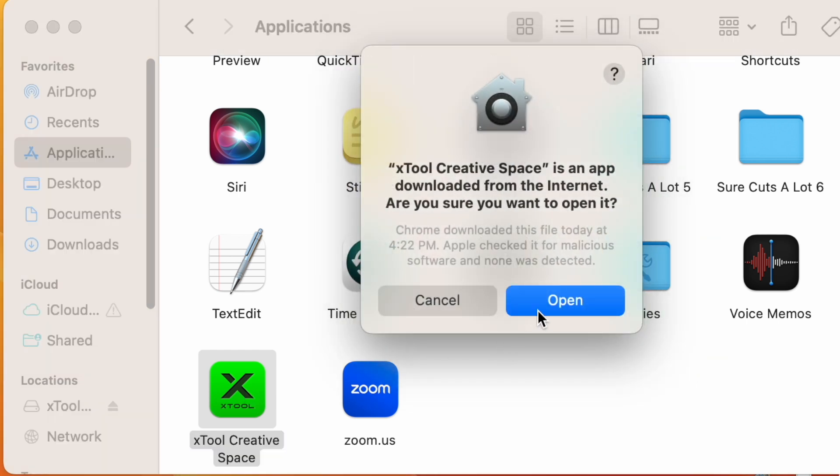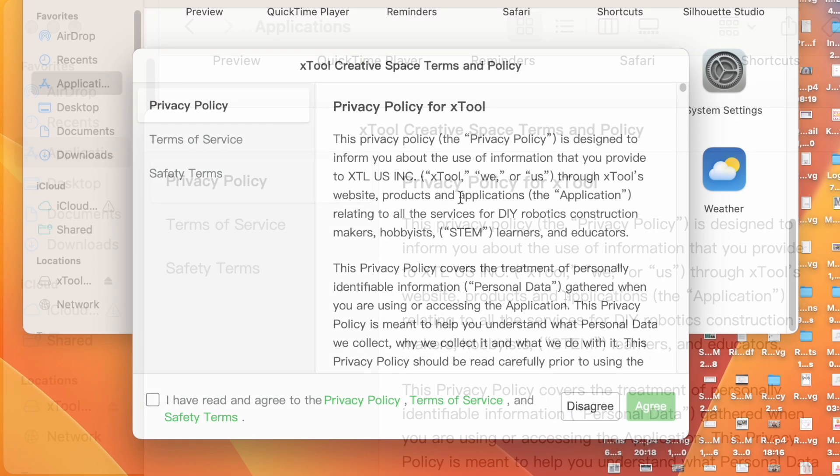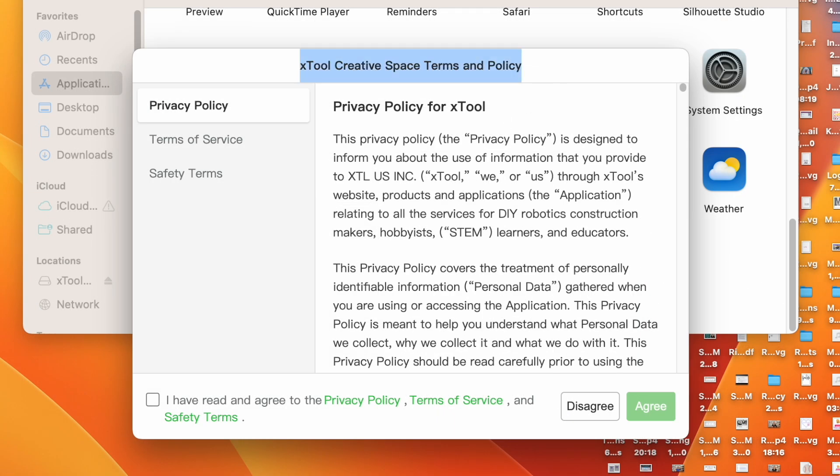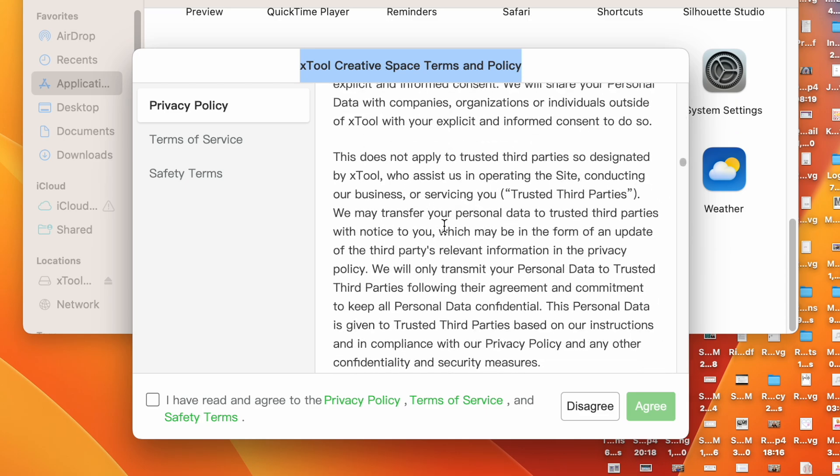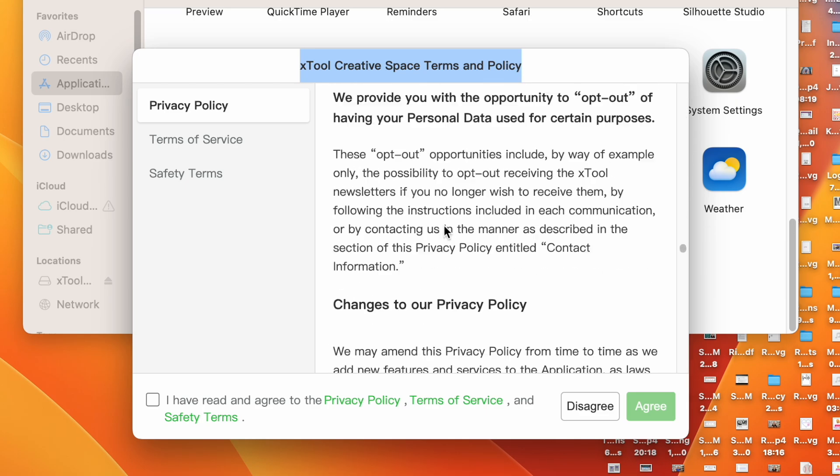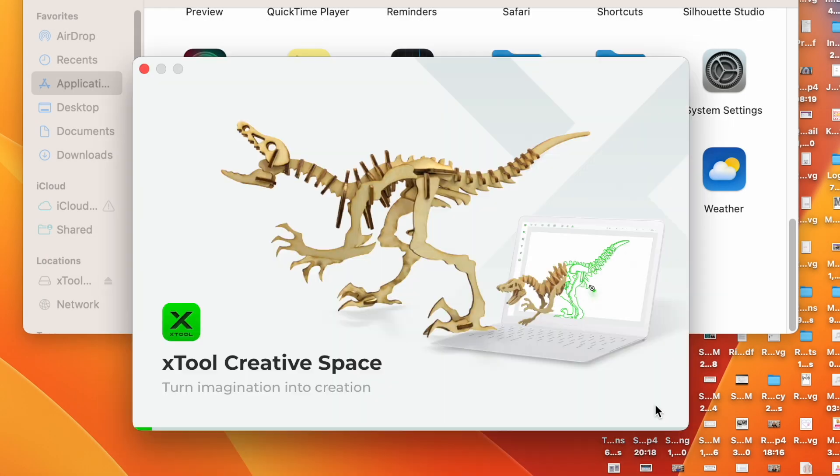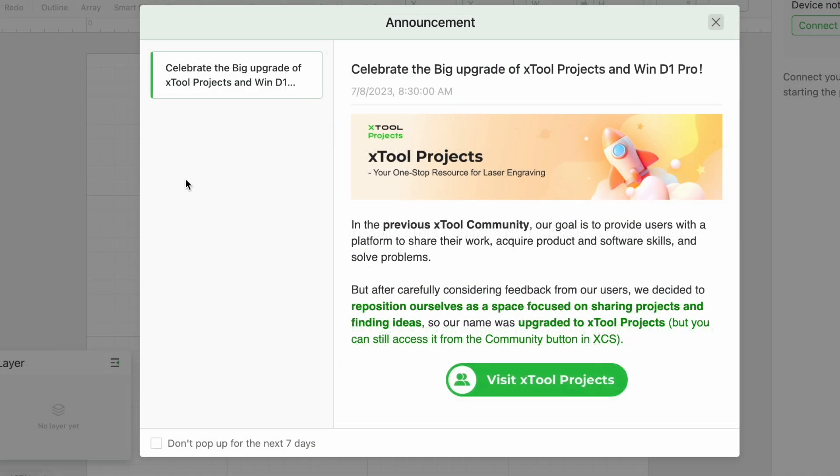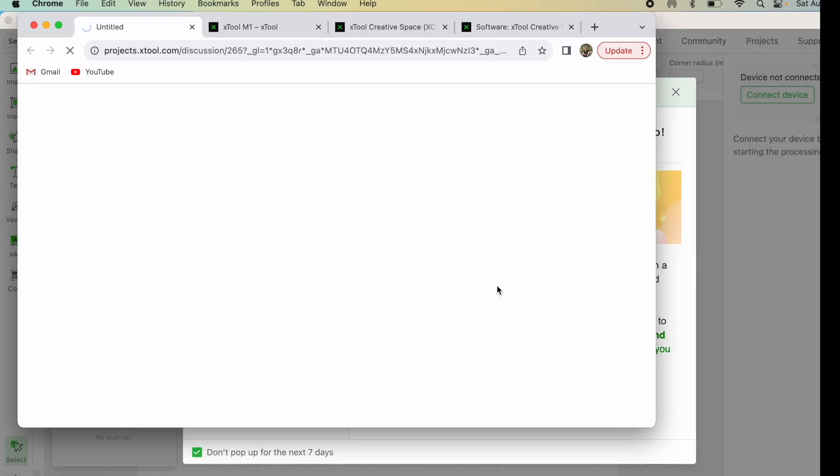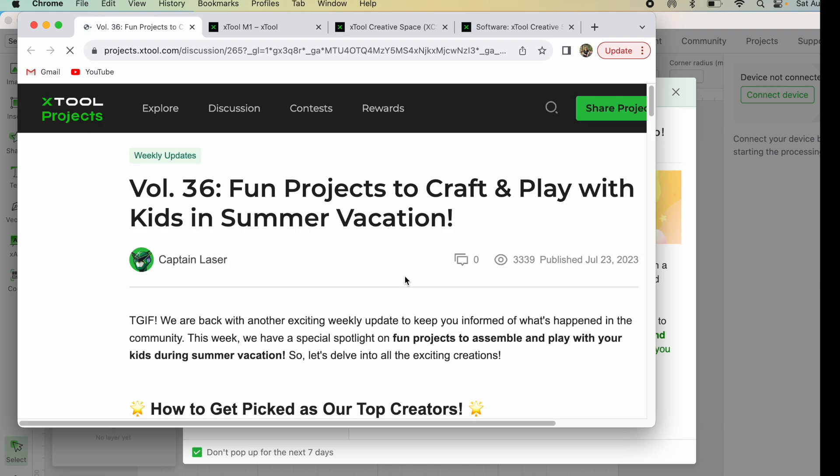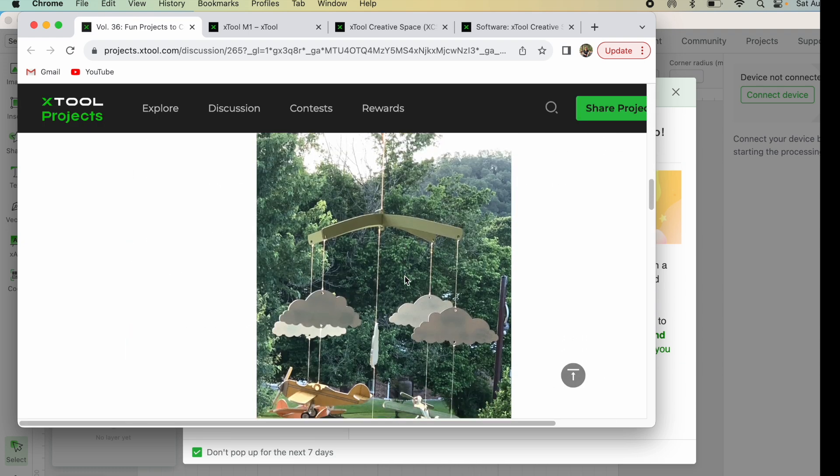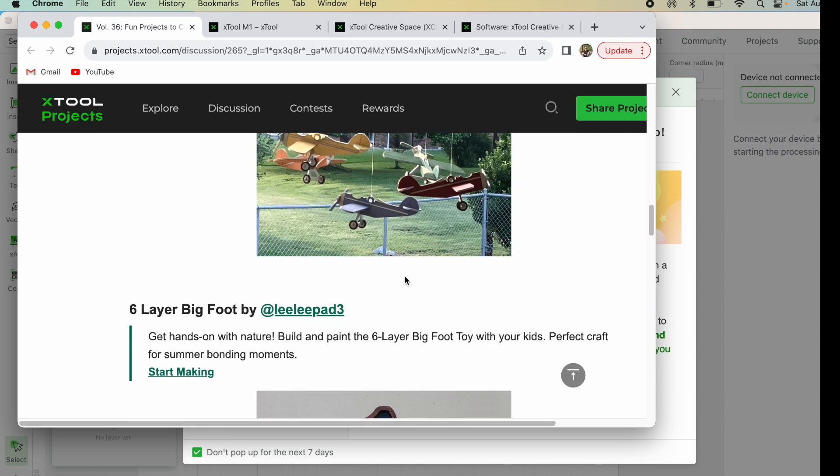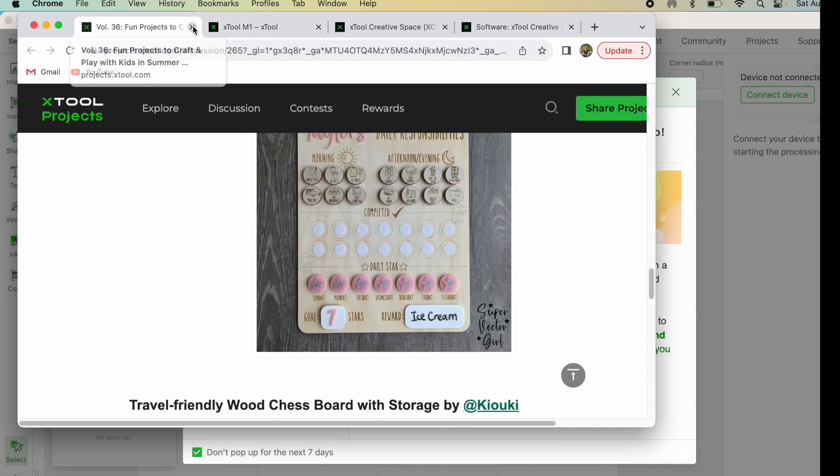It's downloaded from the internet. Are you sure you want to open it? Yes. And then now I need to read all of this. Then once I've done that, I click right here and I say Agree. So this is an announcement that popped up. I'm just going to say don't pop up for the next seven days. We'll get rid of that. Let's go ahead and see what they want us to see. So you can go through here. You can read some things. You can look at projects. But I'm going to go ahead and skip that.